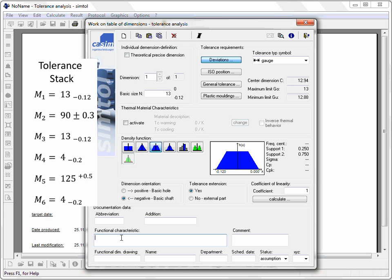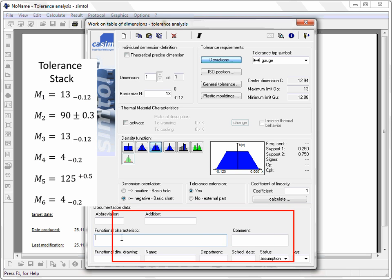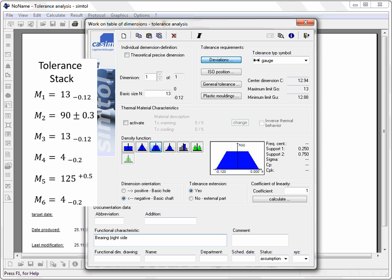All entries in this area are only used for documentation. They have no influence on the calculation results. They describe the stack element in order to make it easier to comprehend for others.